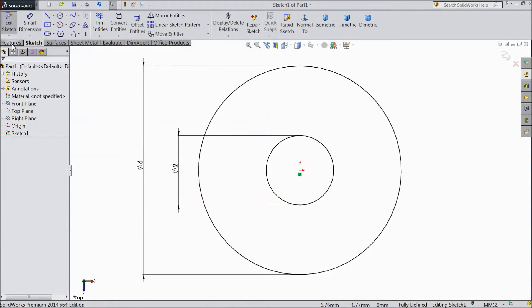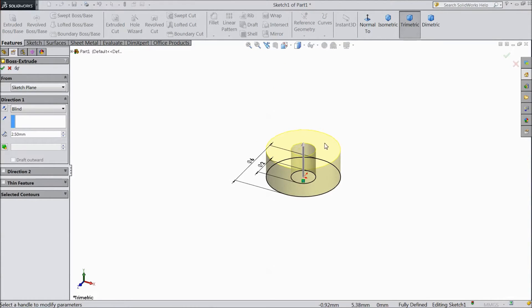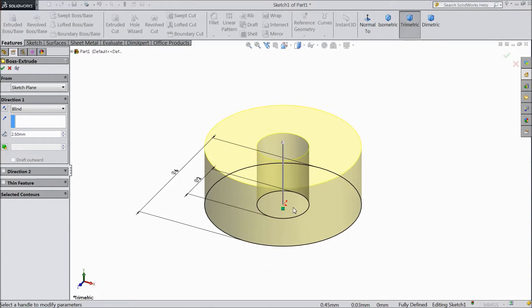Now go to feature, select extruded boss and select 2.5mm only. Click OK.